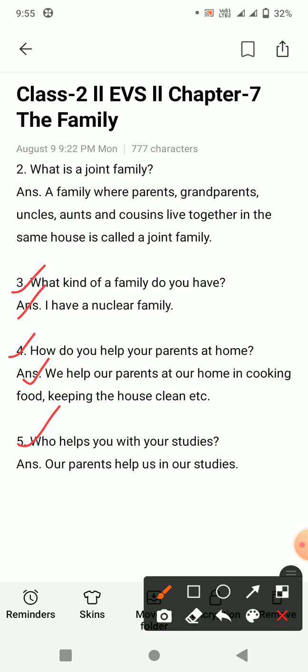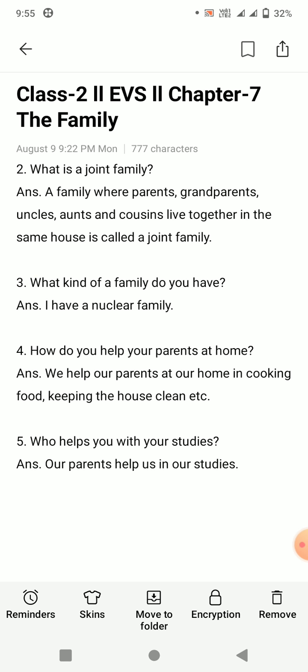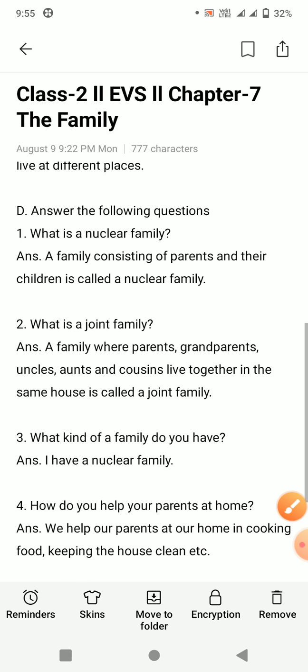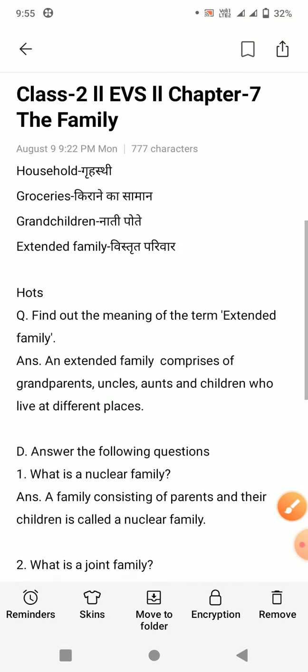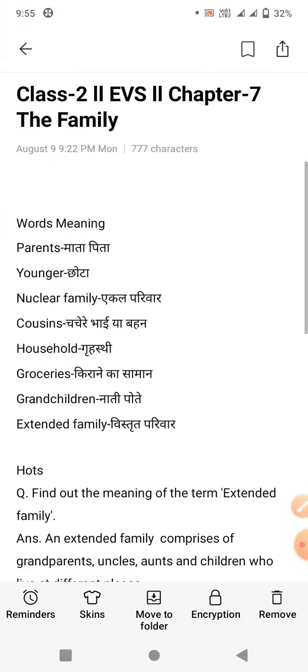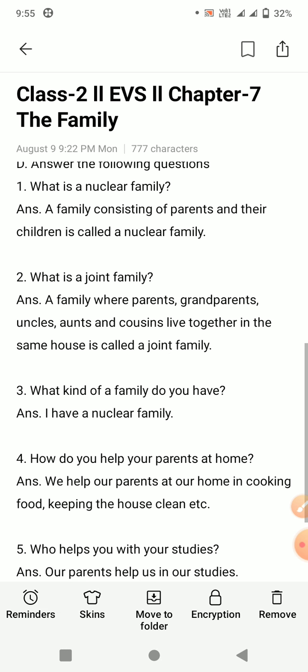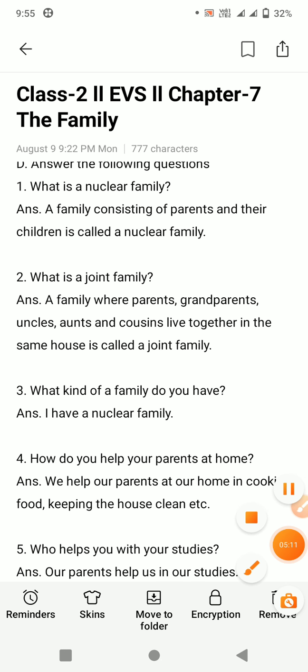Last question: who helps you with your studies? Aapko padhne mein kaun help karta hai? Answer: our parents help us in our studies. Humare parents humare studies mein help kerti hain. Ok students, this is a revision video and this video is completed. Aapko is video ko achhe se sunna aur learn karna hai. Thank you everyone, have a nice day.